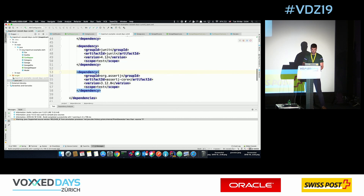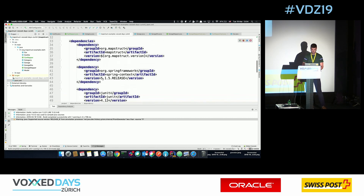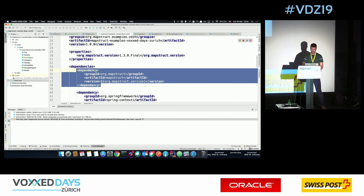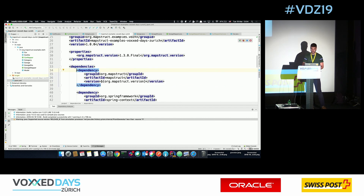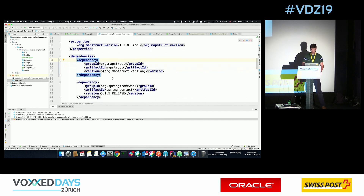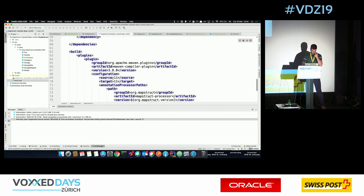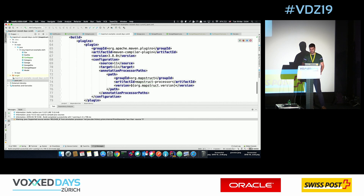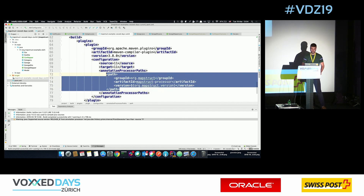Just to show you how to configure it within Maven: you need to add the MapStruct dependency, which brings you the annotations that tell the annotation processor what needs to be generated. And you need to configure the compiler to tell it that MapStruct is the annotation processor. This is the whole logic for MapStruct, which is used during compilation time.